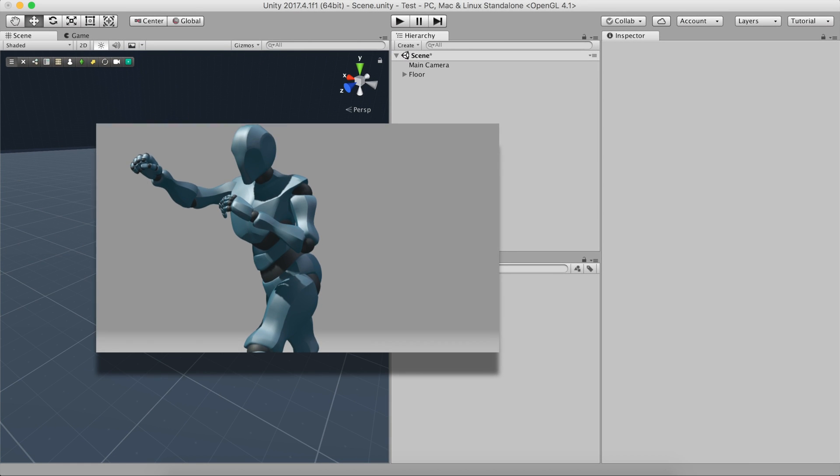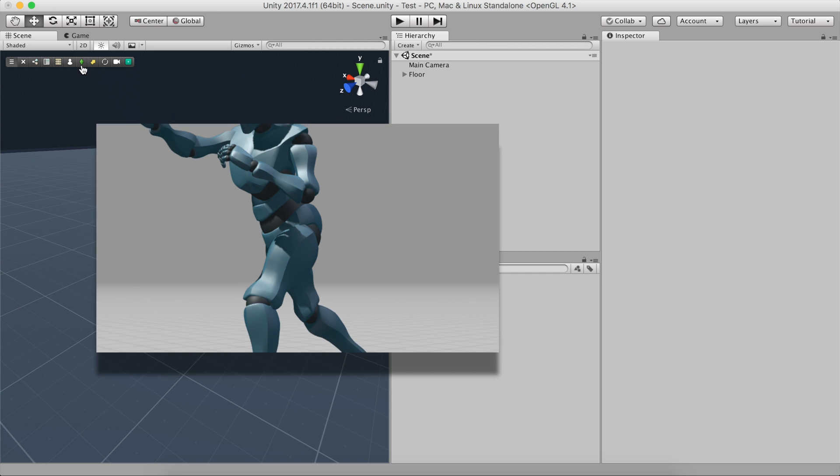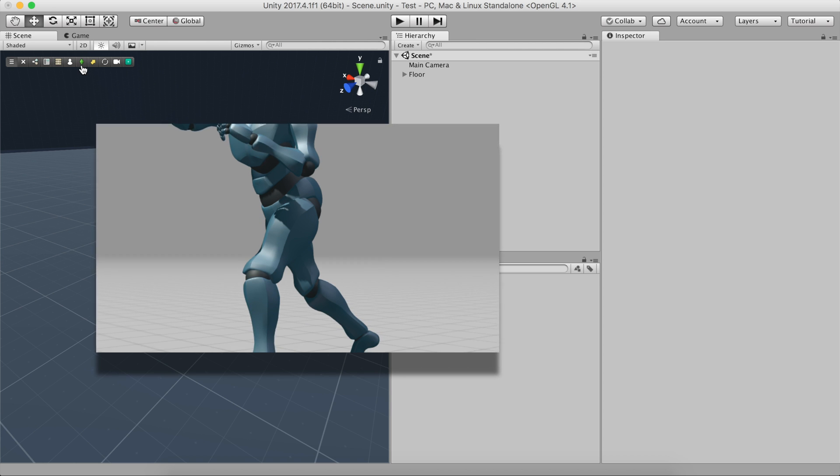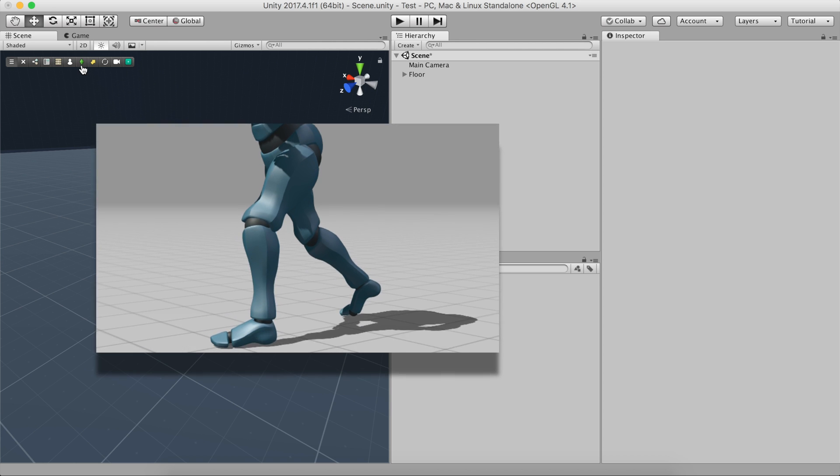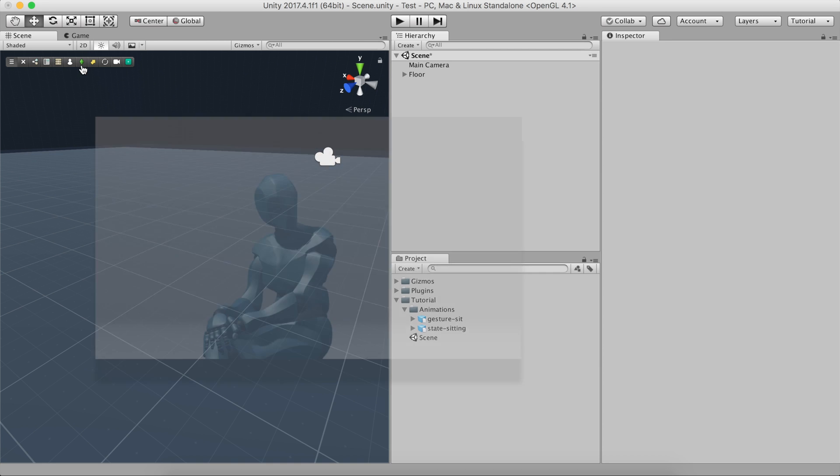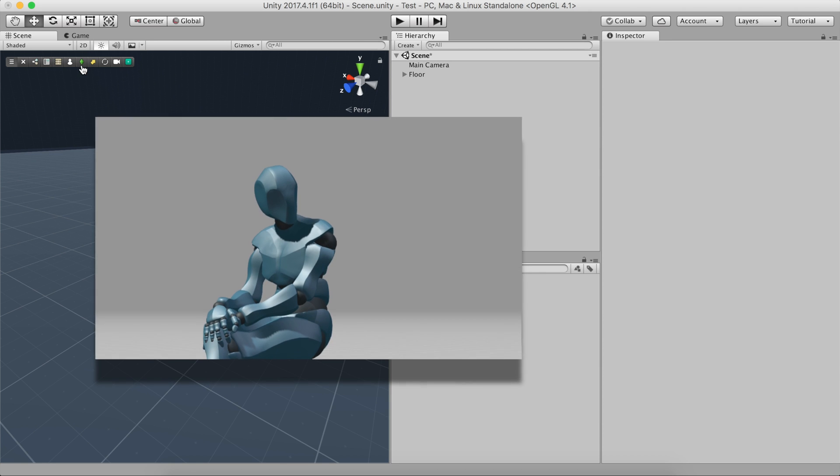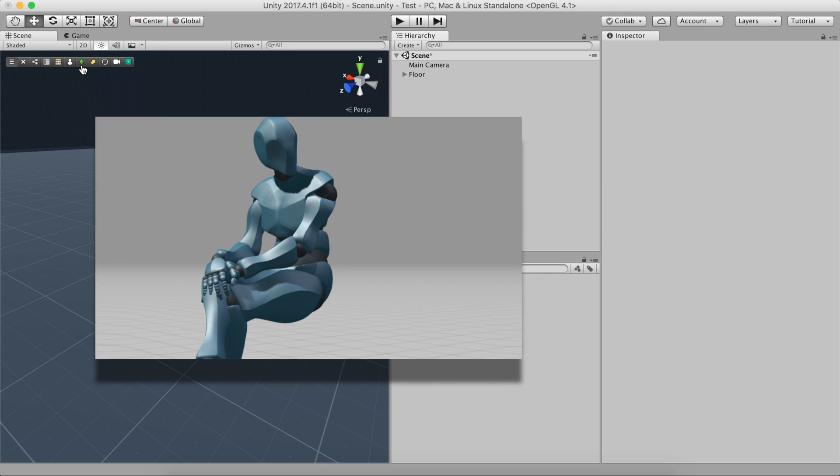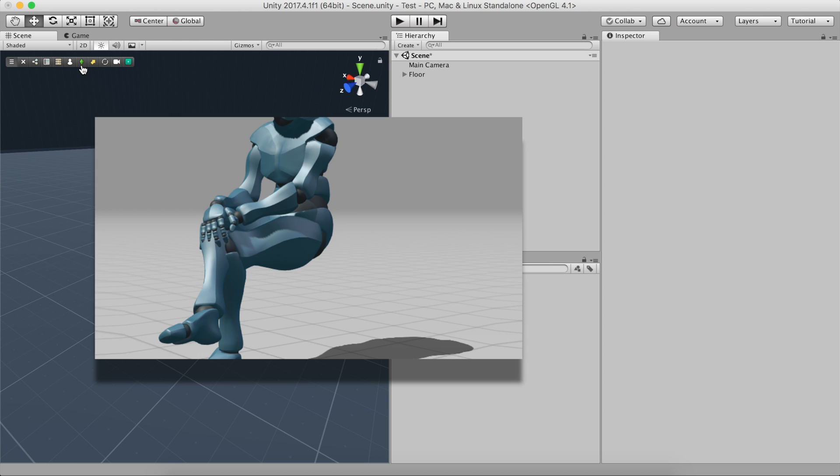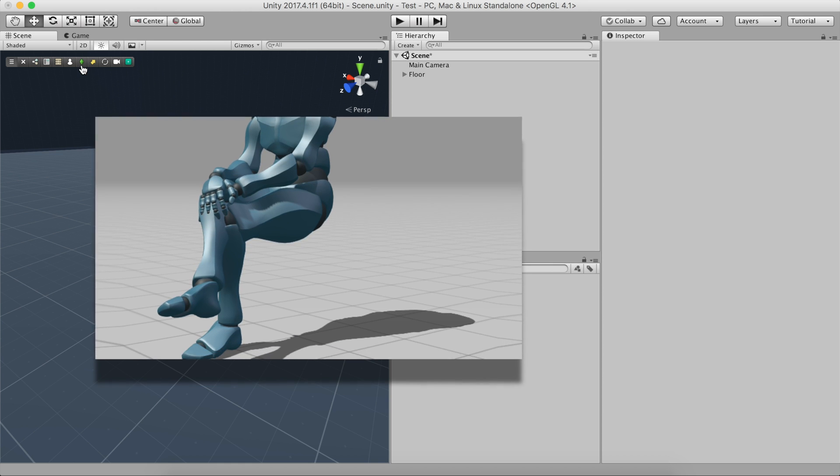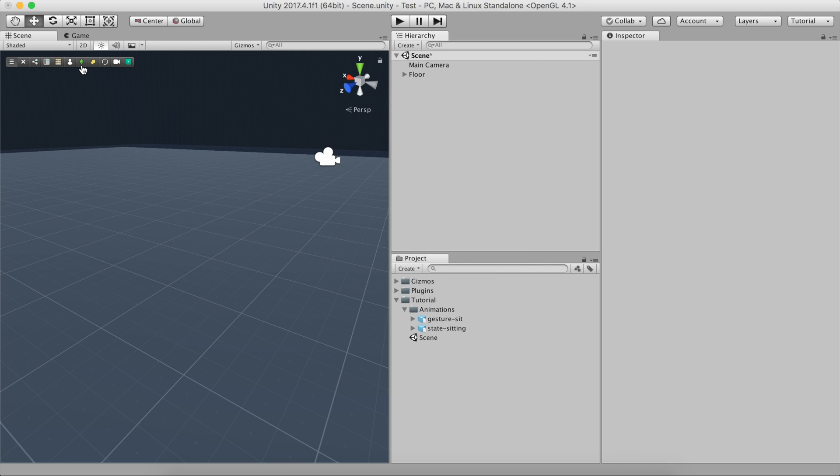A gesture is a simple animation that is played only once, for example waving a hand, picking up an object, or even throwing a punch. States, on the other hand, are animations that keep playing over and over again. For example, sitting on a chair would be a state.